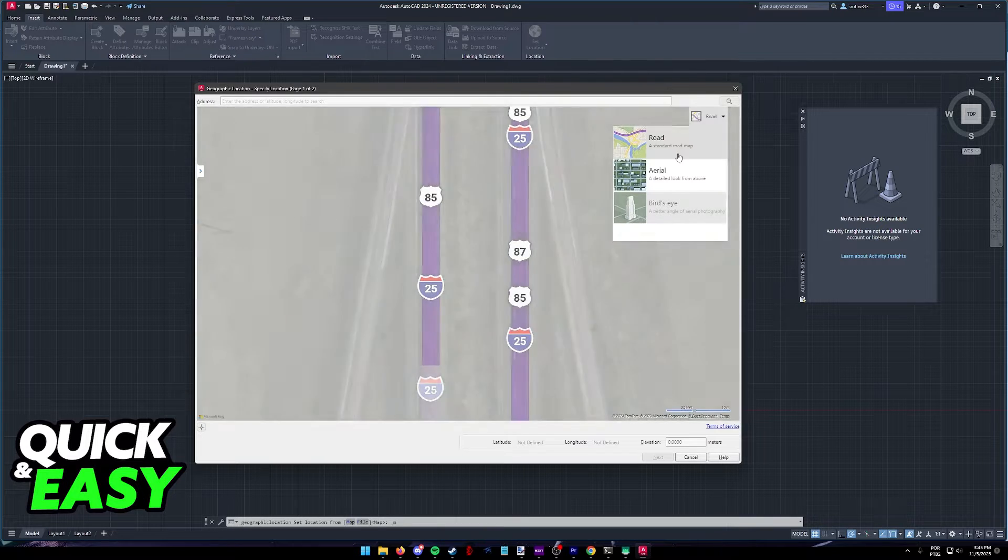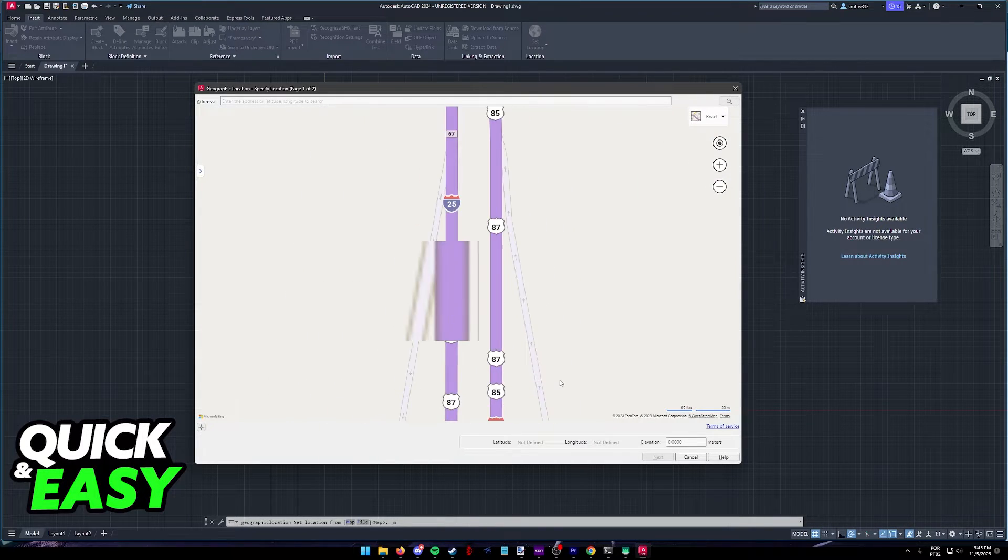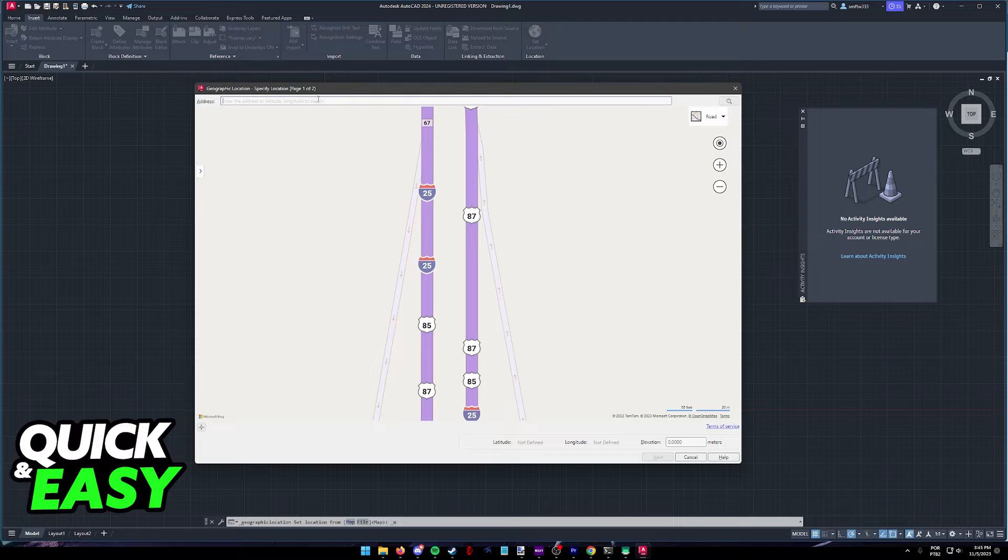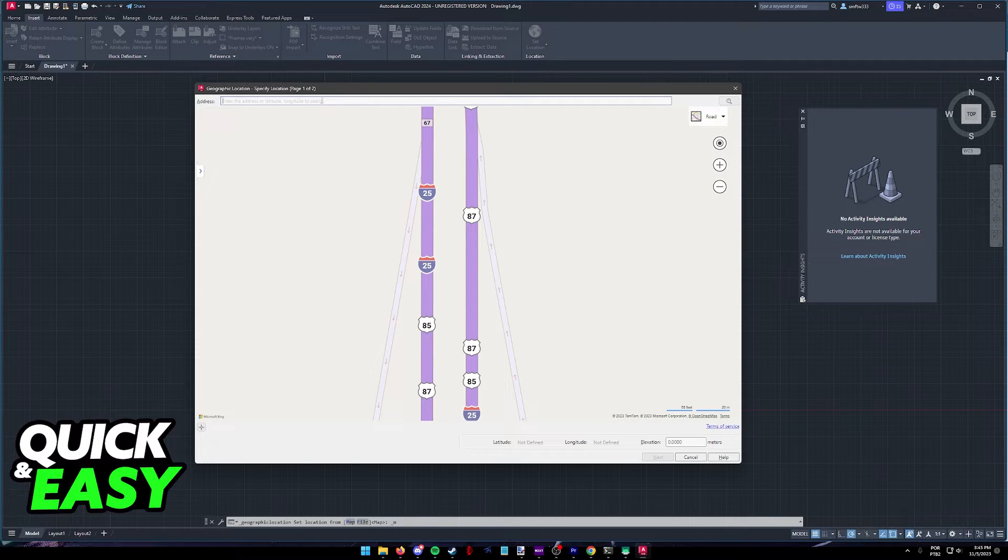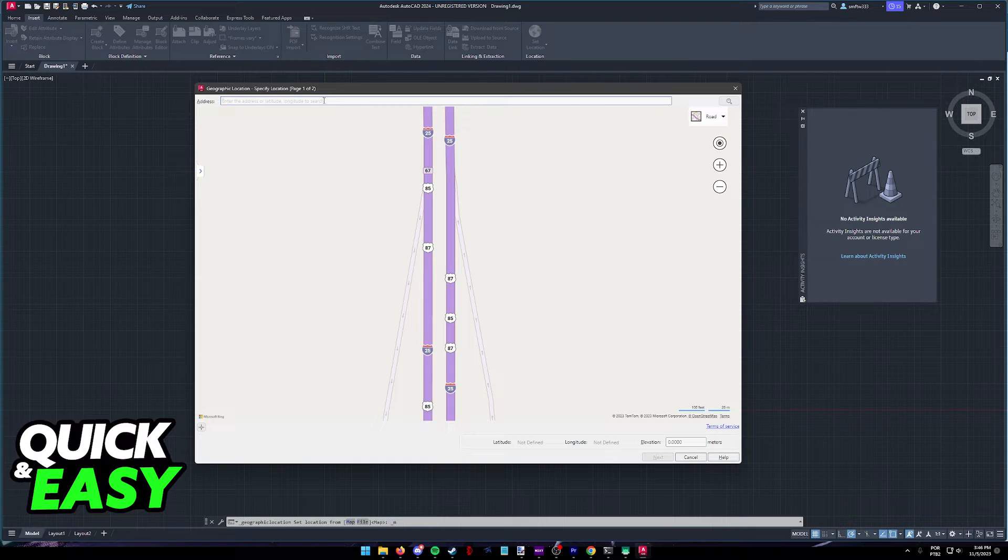So all that you have to do in here is find the place that you want to import, and you will be good to go. Also, you can input the address or latitude, longitude here, and you can just browse through all of the options.